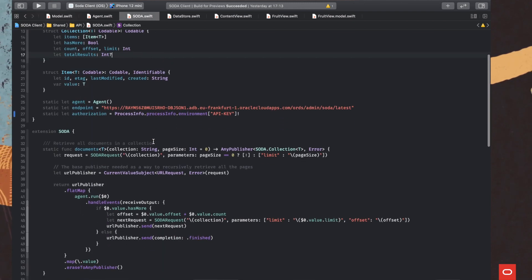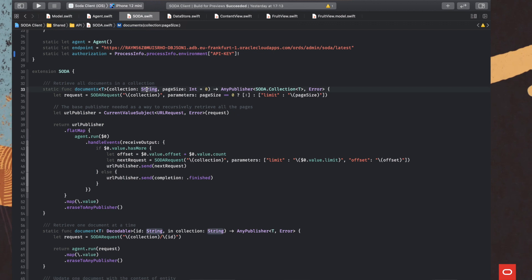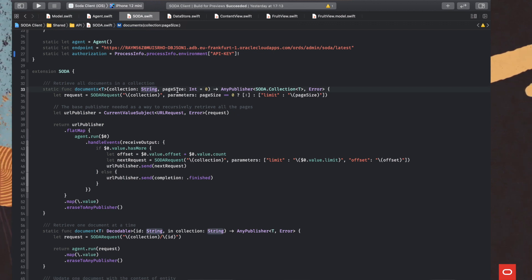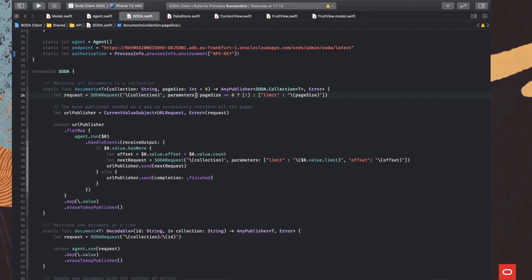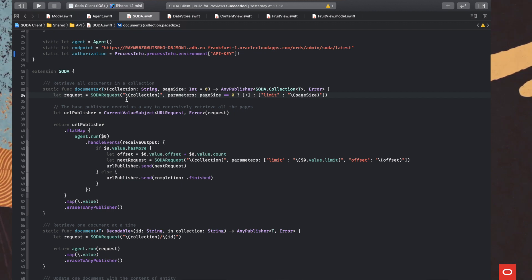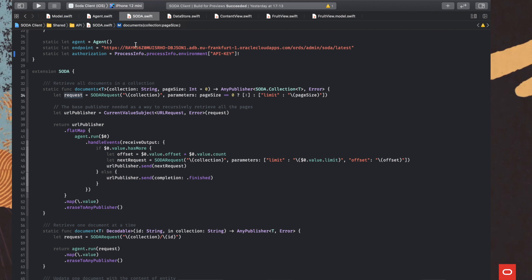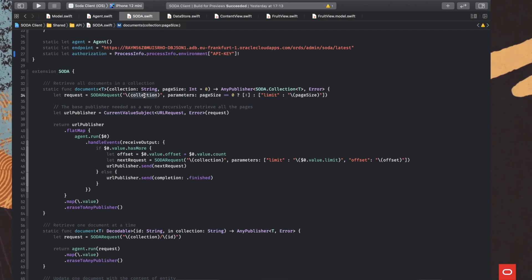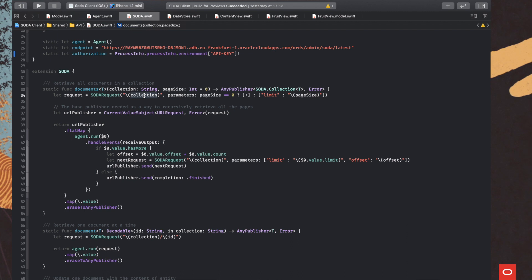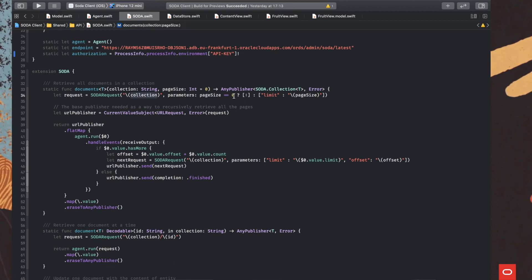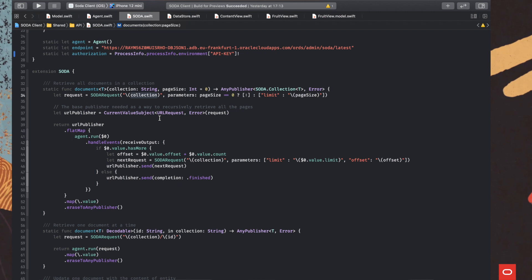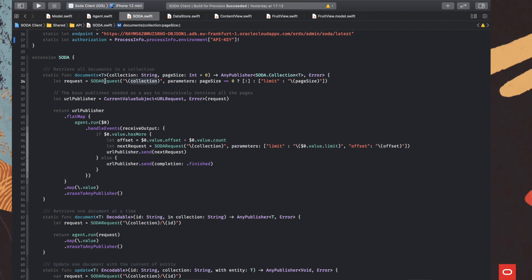So going back to the documents function, we get the name of the collection and the page size, if we want to specify. If not, the default value is zero, meaning the default value that set on the server will prevail. Of course, we start by creating the address of the request we send to the server. We basically concatenate to the endpoint, the name of the collection, that's the API that's used to retrieve all the documents in the collection. And optionally, the limit, the page size, if we have one set in our method invocation.